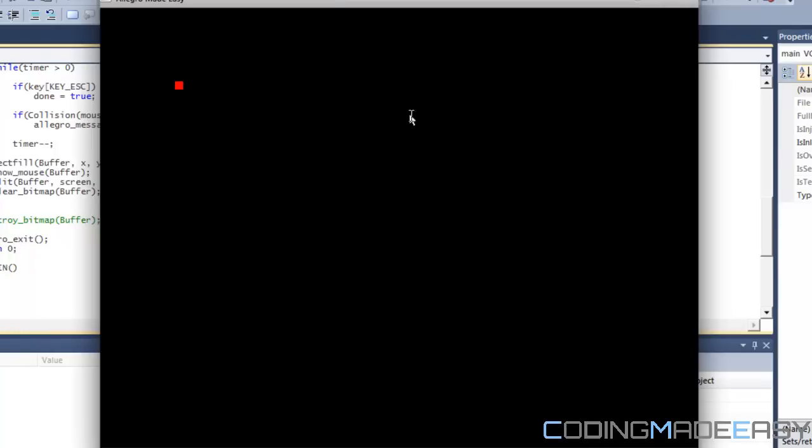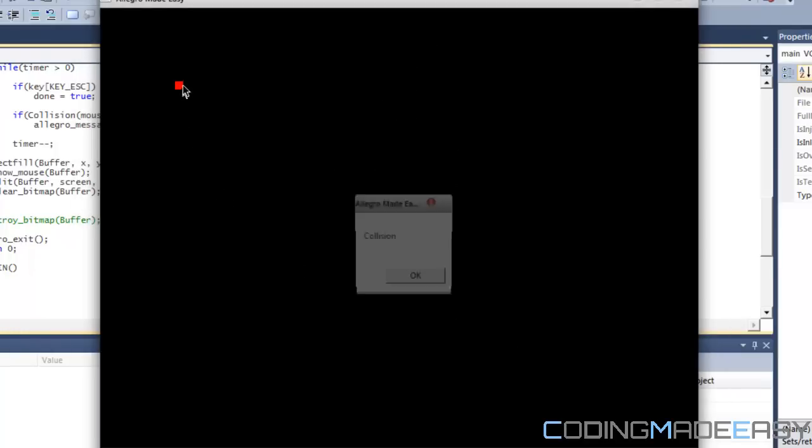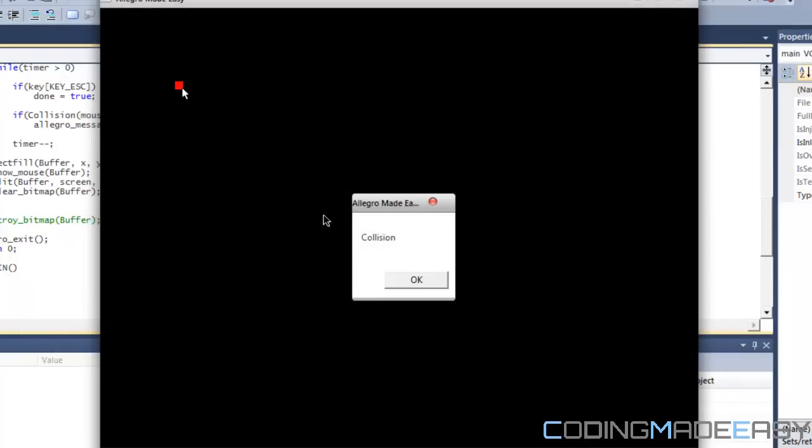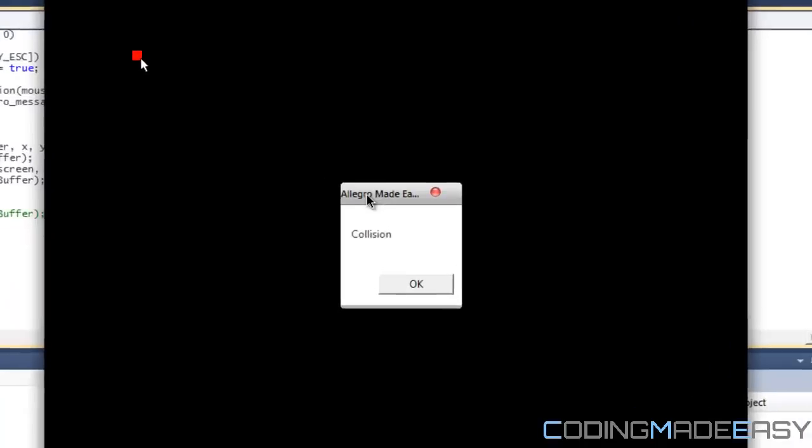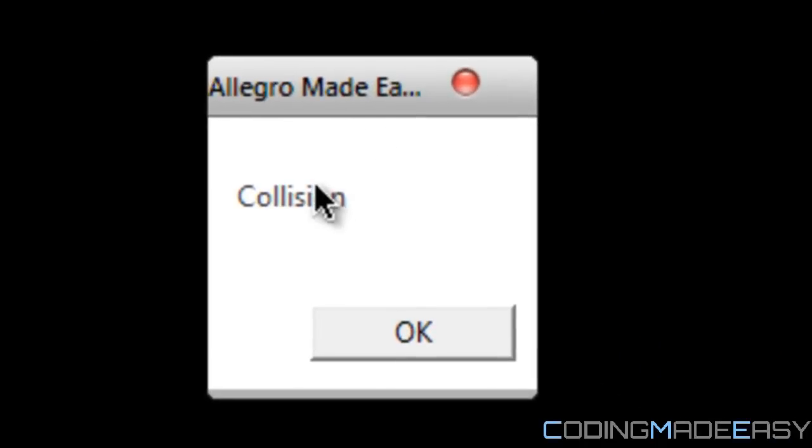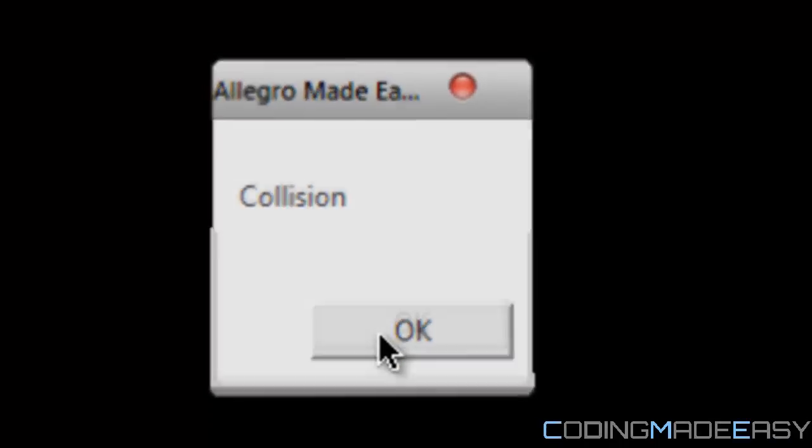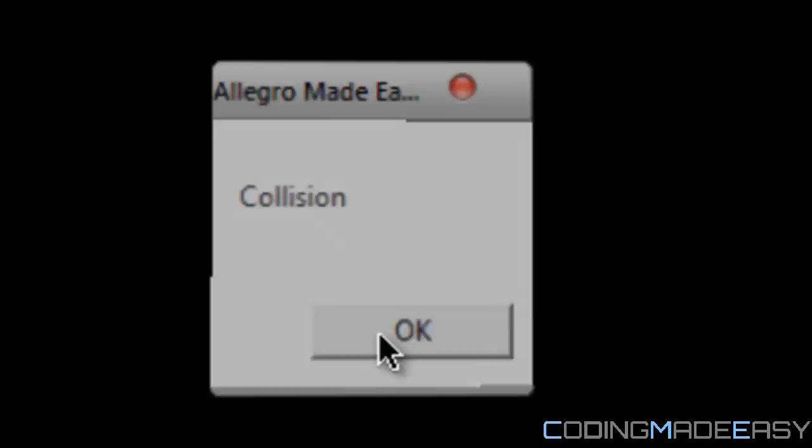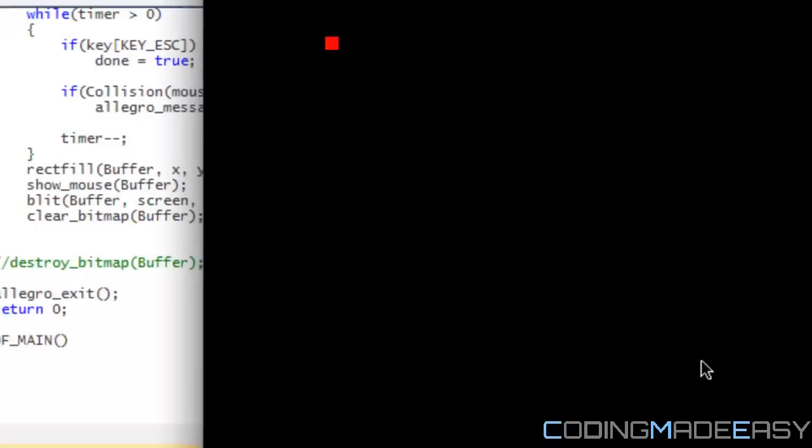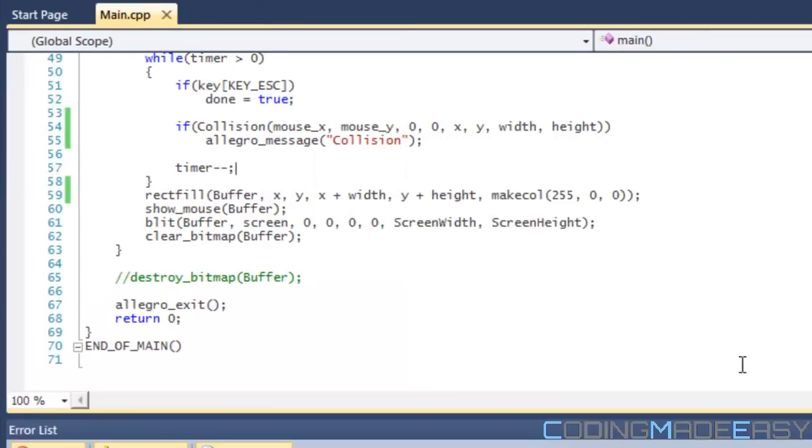I'm moving across the screen. As soon as my mouse goes into the box, a message box pops up saying collision. Then I can click OK and then that's it. Then I click escape.